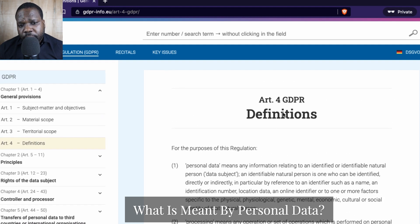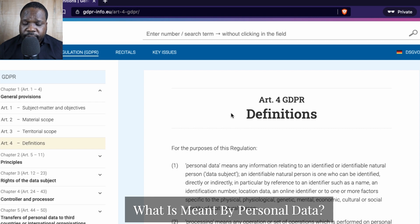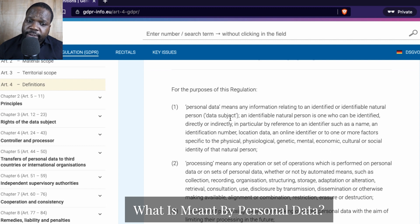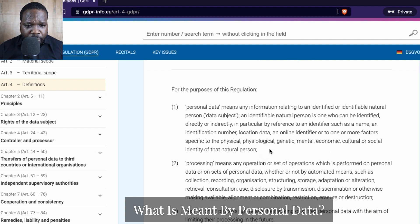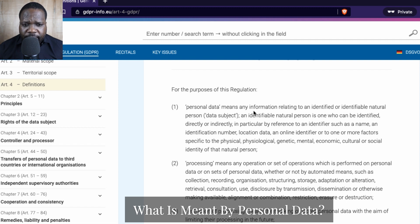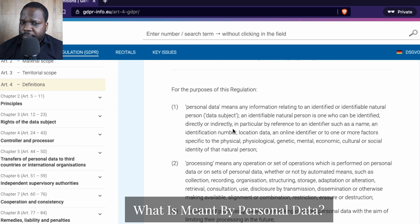As you can see, you have different kinds of definitions. If you look at personal data — what is personal data — here you will find your answer. Location data, for example, or a lot of things like your name: those things can all be considered personal data. So if you're asking yourself what personal data is, just go to the regulation and look at this article.